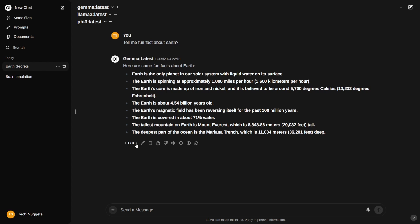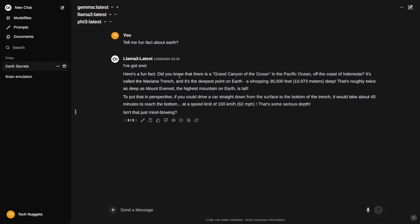Let's see the response from Llama 3. Llama picked up quickly, or randomly picked one fact. Here is a fun fact: did you know that there is a Grand Canyon of the ocean in the Pacific Ocean off the coast of Indonesia? It's called the Mariana Trench, the deepest point in the world at a whopping 36,000 feet, that is 10,973 meters deep. Even I didn't know. That's roughly twice as deep. Something different from what I saw in Gemma.